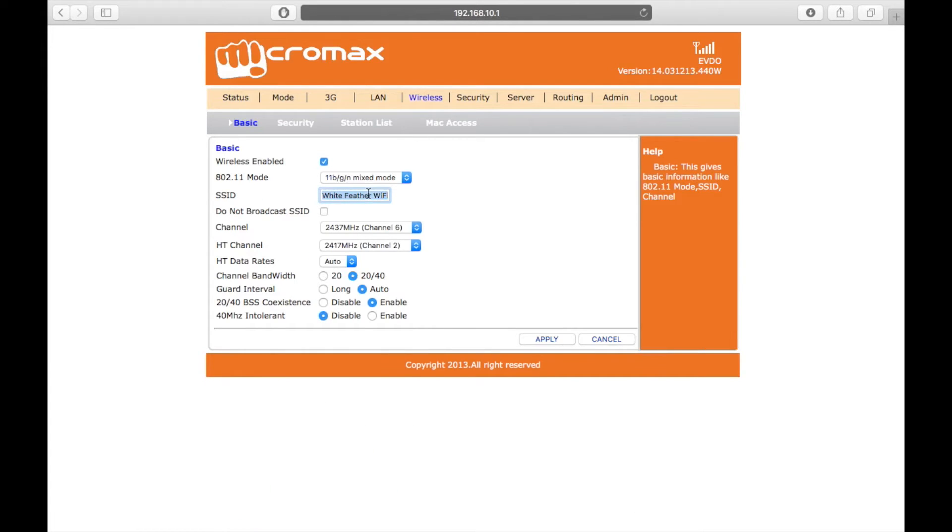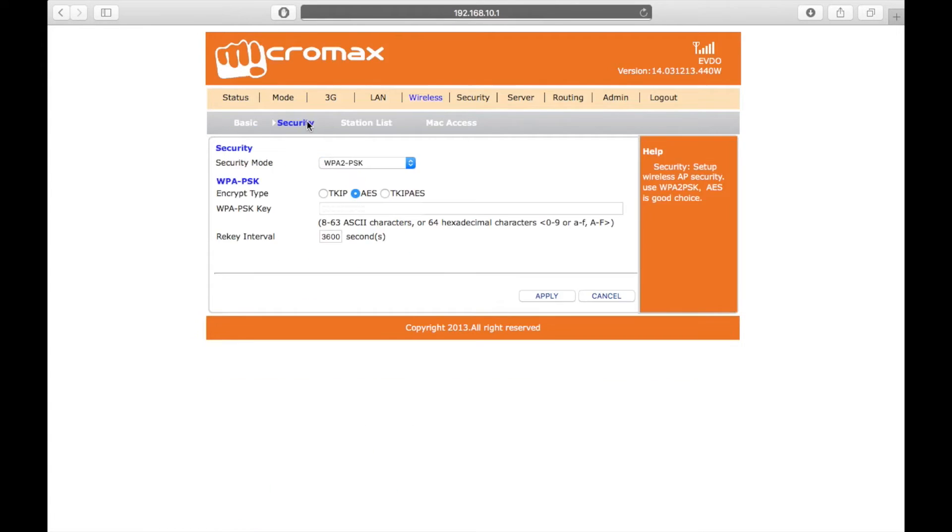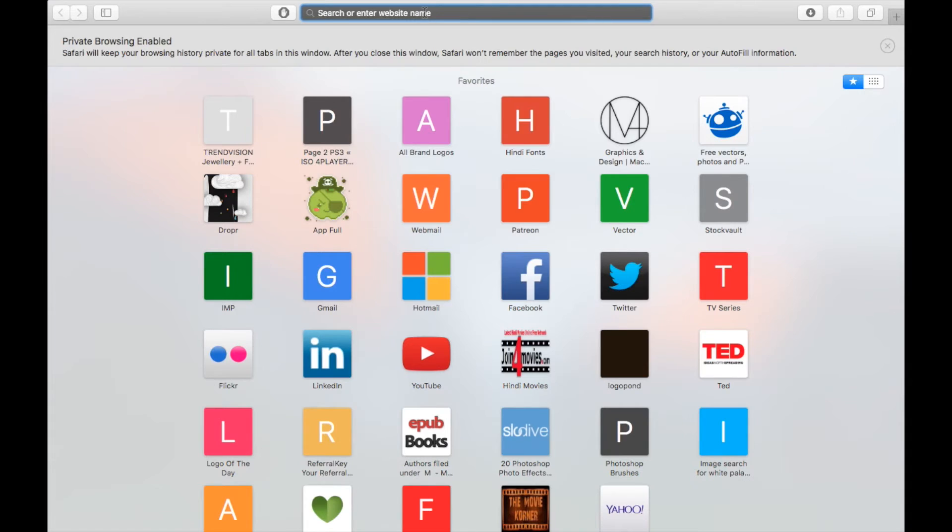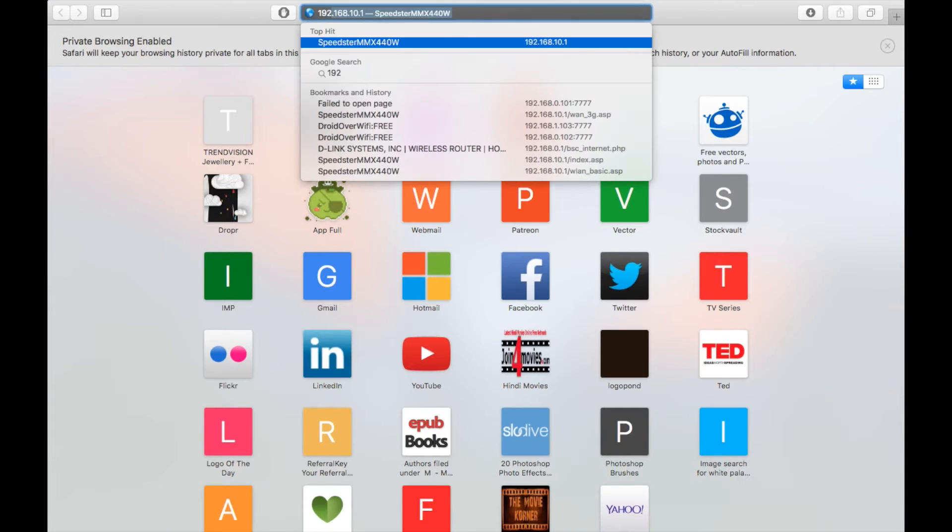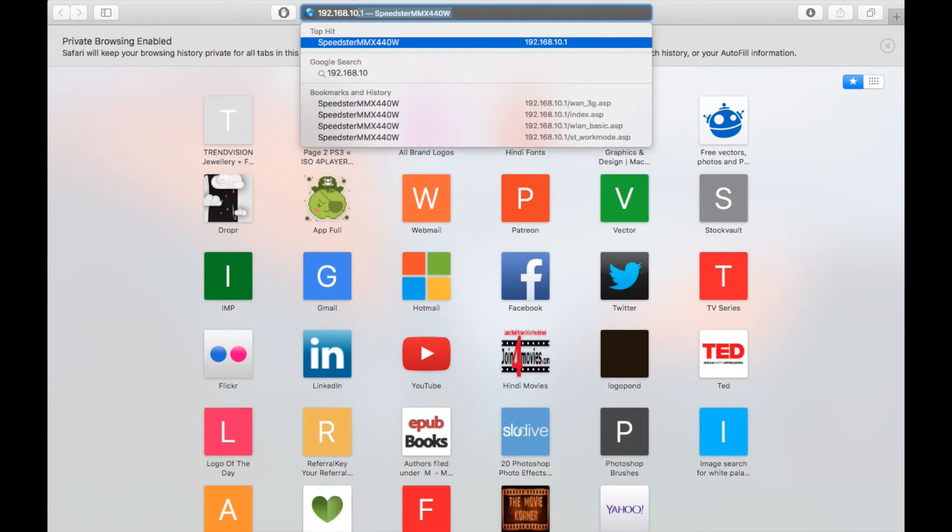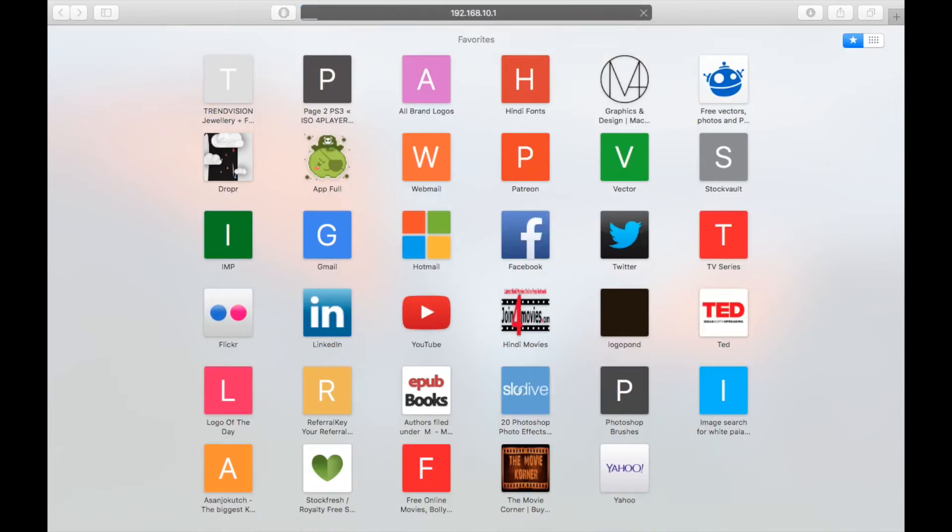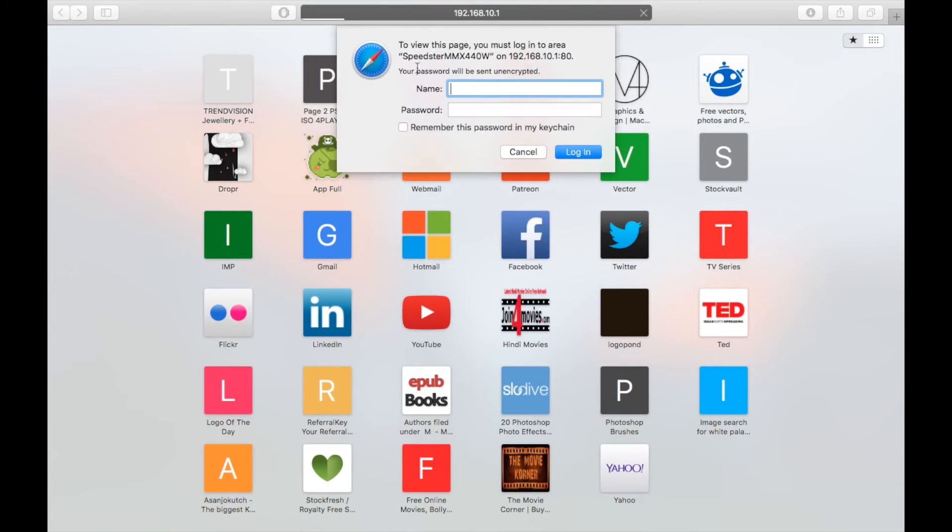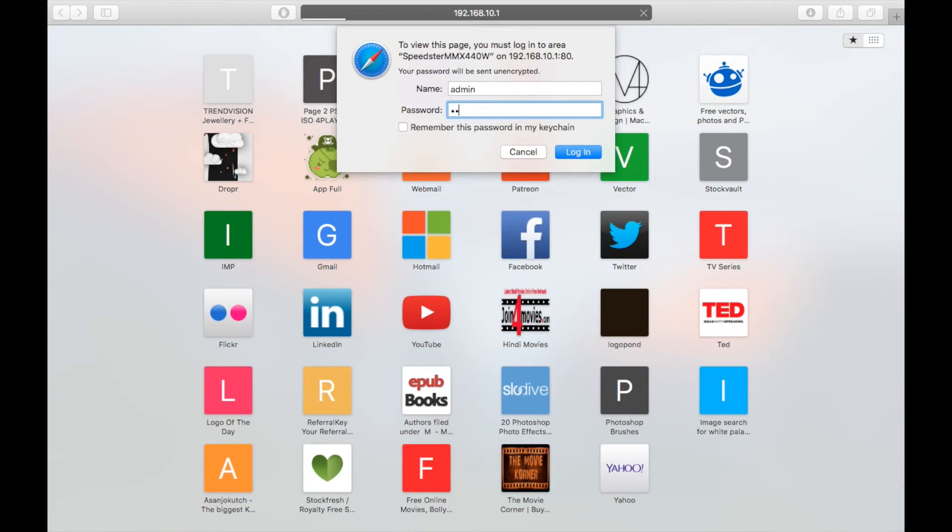In this, you can change your SSID name and password to connect to your Wi-Fi. If you have changed your SSID name or password, you will have to connect to the Wi-Fi network with the new name and password and login again to 192.168.10.1 with the ID password as admin.